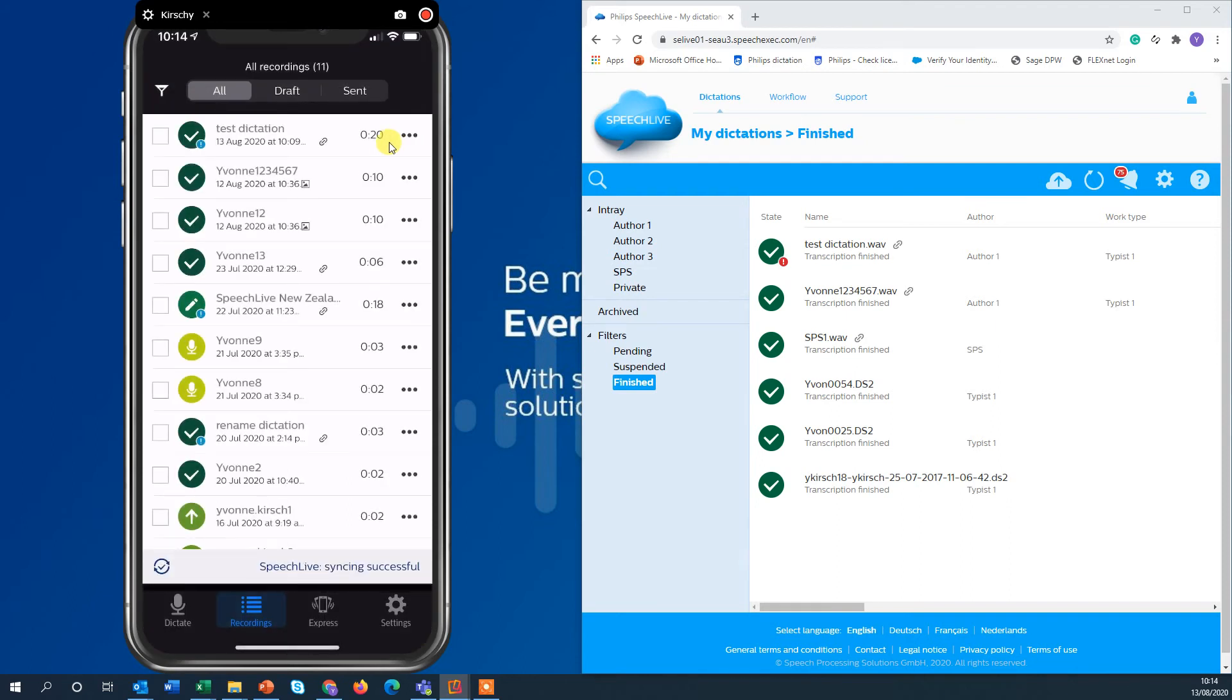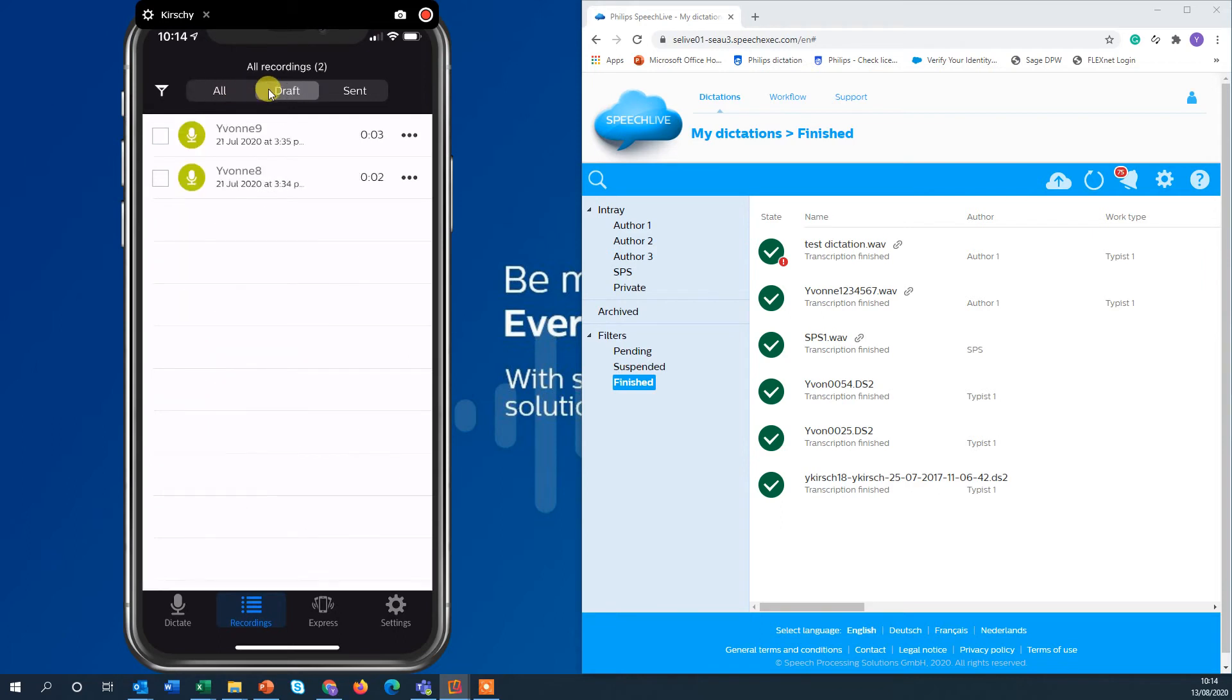Let's have another look. On the top you see all dictations. You can also tap only onto the draft recordings that shows you all the recordings that are still on the app. They have not been sent.